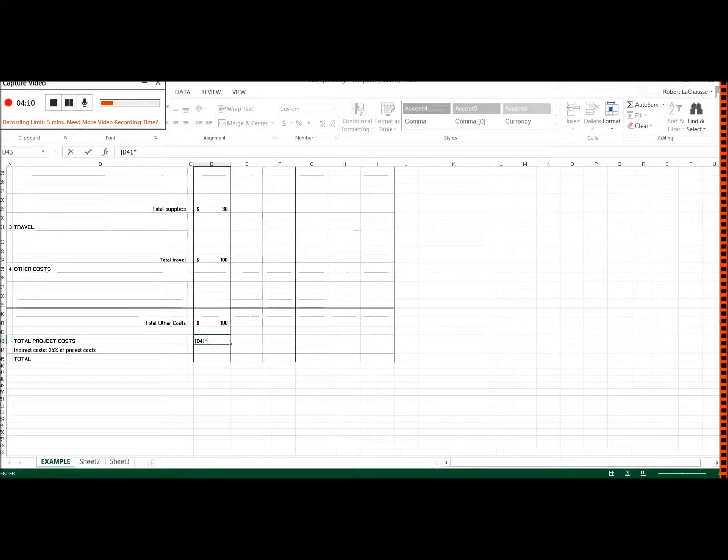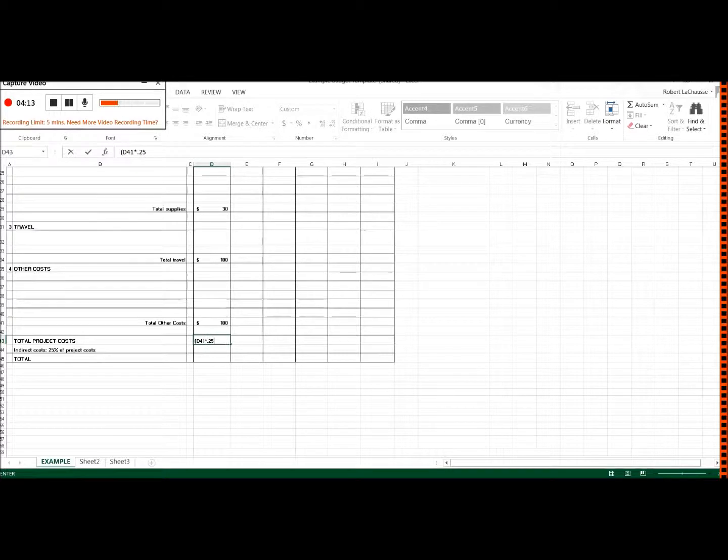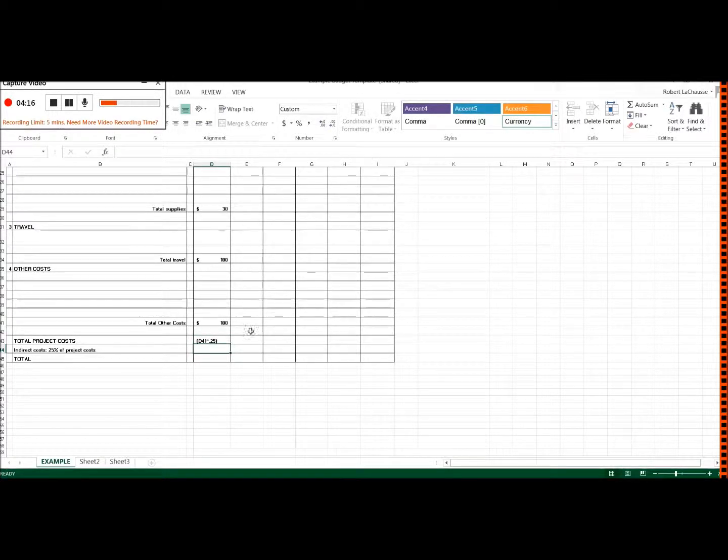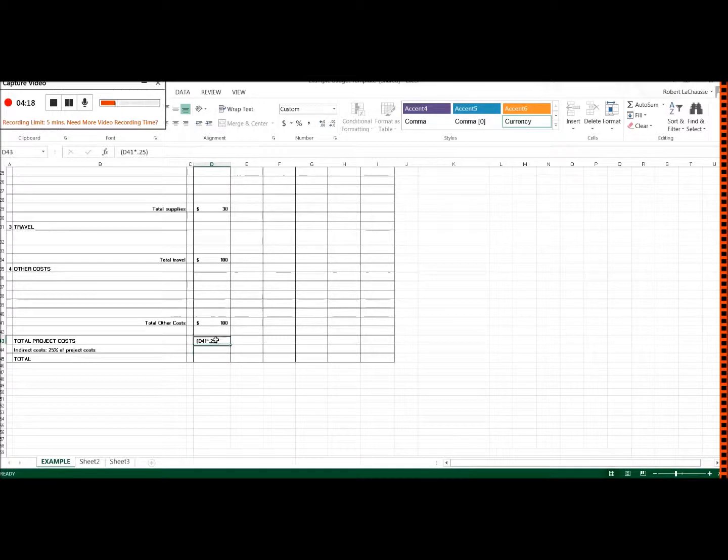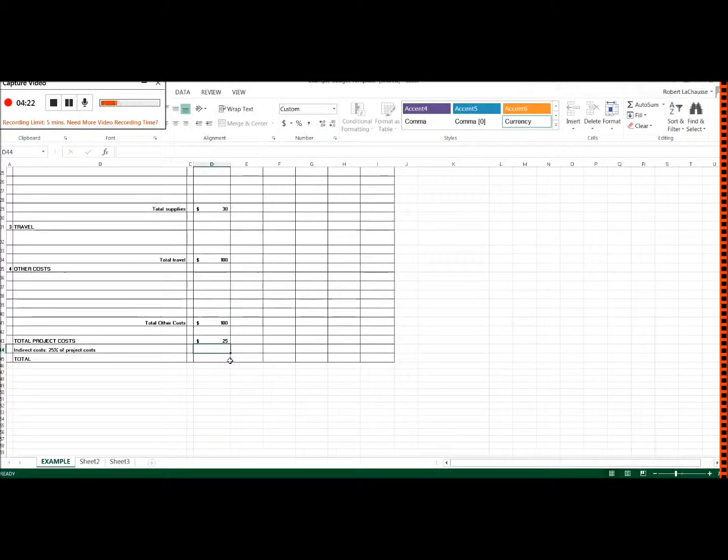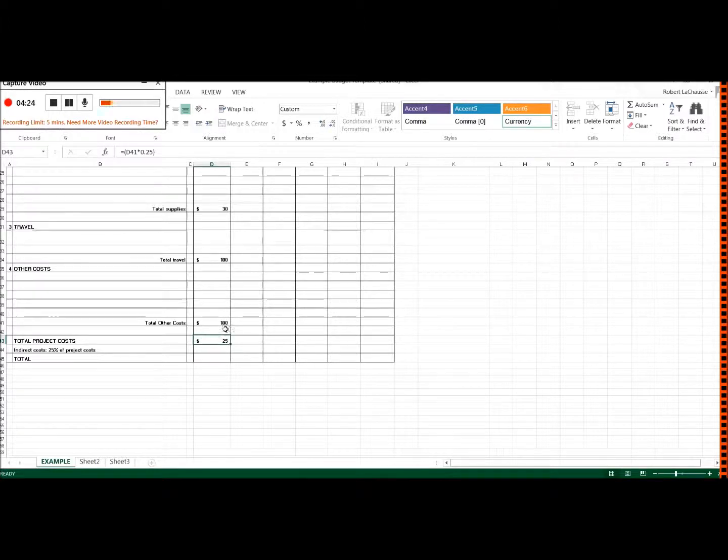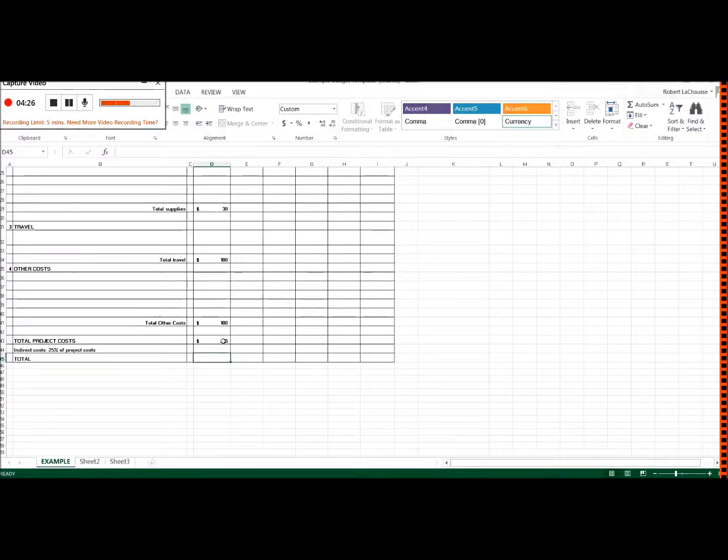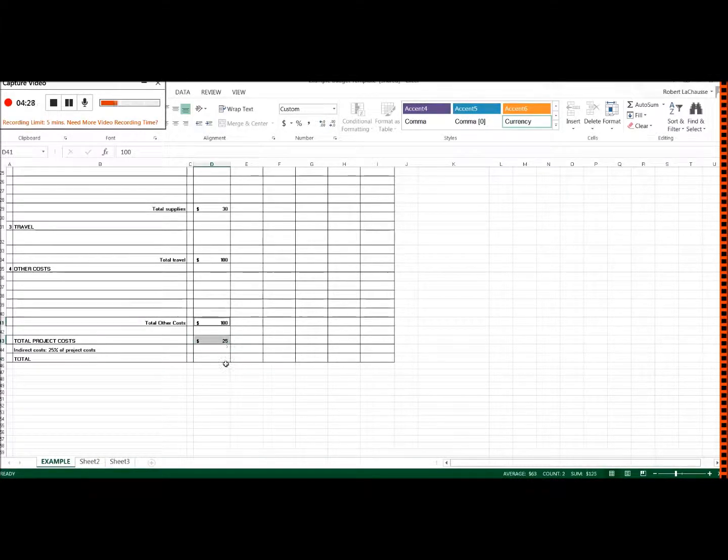And then what it will do is, oh, you need to put the equal sign in there. And then what it will do is it will give you that value there. And then for here, you can just sum both of these.